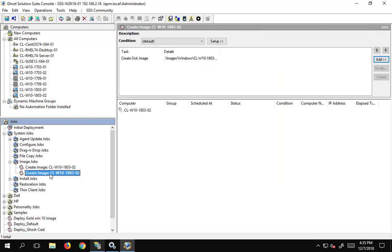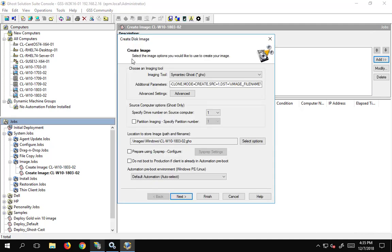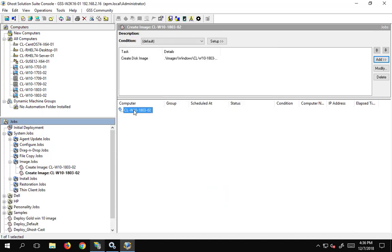Under System Jobs > Image Jobs > Create an Image, I previously had one in here and now I have a new one. If we go to 'Create Disk Image' we can open it up and see some of the information. Basic settings are all filled in — this is where our image is going to live. The dot-slash refers to the express share under images under Windows, and it gave it the computer name. We are not running sysprep on this job.